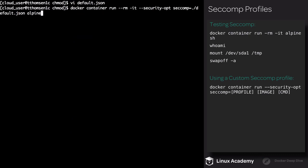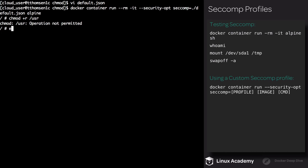We're going to create a new container. Execute docker container run, use the rm flag to make sure the container is deleted once it's stopped. We're using -it. Now we're using the security-opt flag. We specify seccomp and set it to ./default.json. This will use the current directory to read this profile in. Again, we're using alpine. Okay, we're now in the container. Try executing the following command: chmod +r on /usr. As you can see, this operation is not permitted. We're no longer allowed to chmod files. Exit the container.